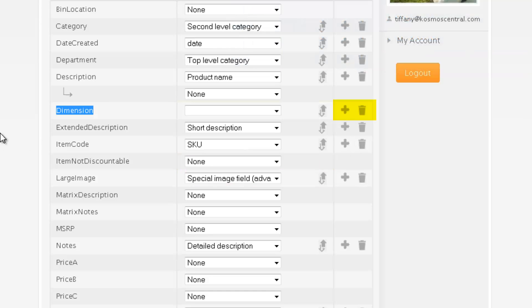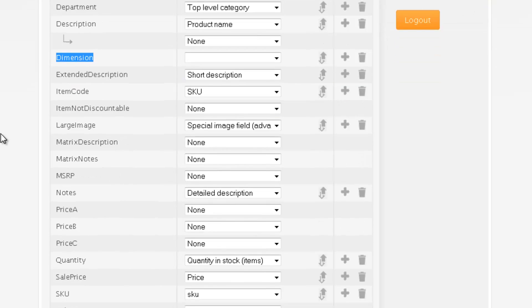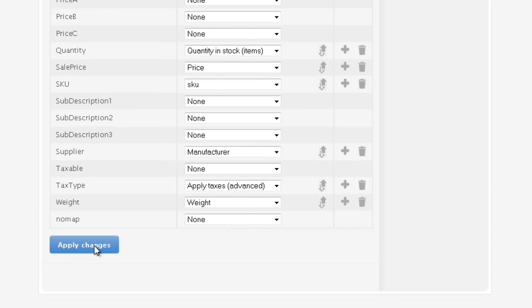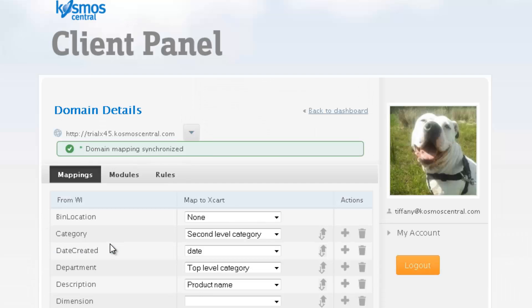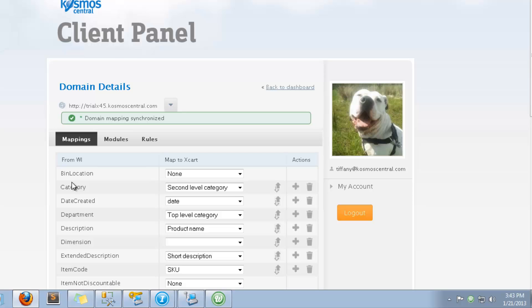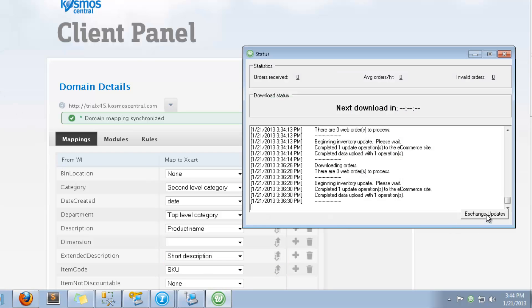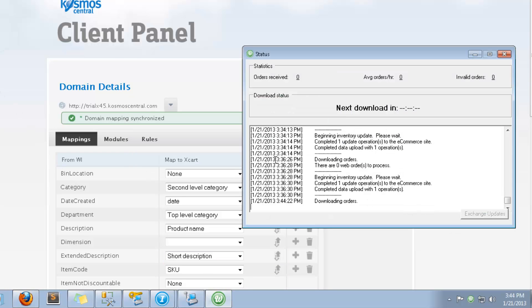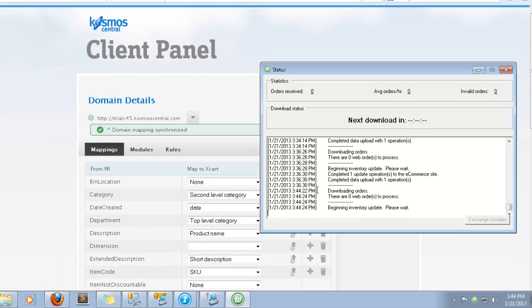To add a mapping, choose the plus sign. To delete a mapping, click on the trash can. Exchange updates using the Web Integrator, and refresh the page to see the mapping change to the Notes field.